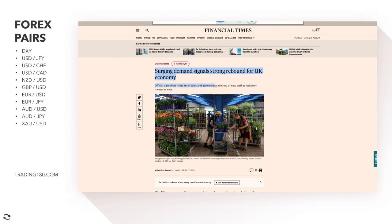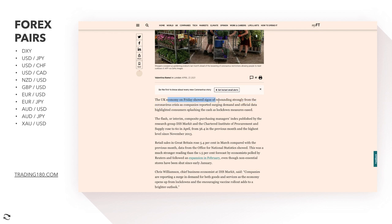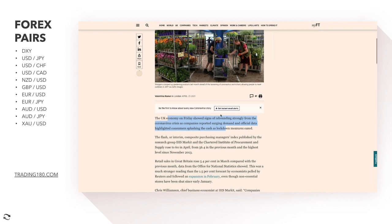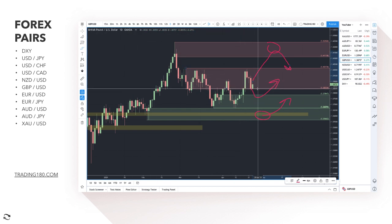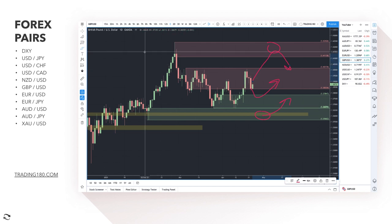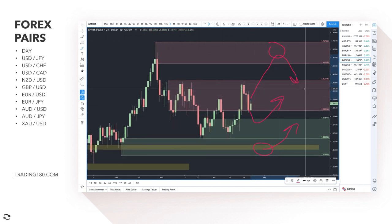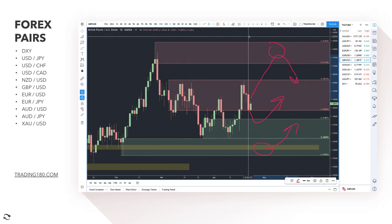On the fundamentals, there's surging demand signaling a strong rebound for the UK economy — official data shows rising retail sales and acceleration in hiring of new staff as lockdown measures ease. The UK is really firing on all fronts when it comes to growth. That said, for me personally it's two strong currencies so it's a more difficult read. I think there are definitely easier trades out there.